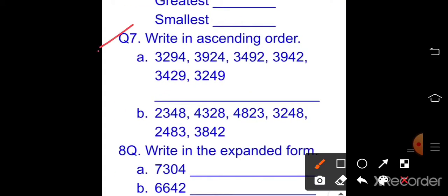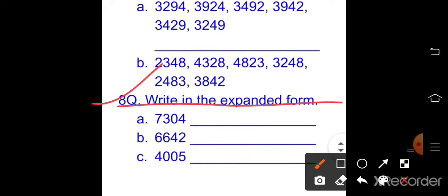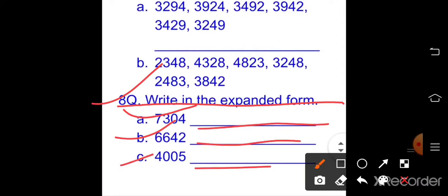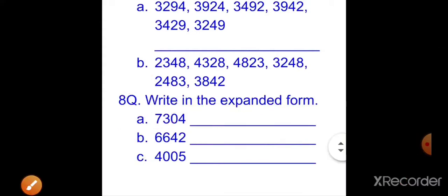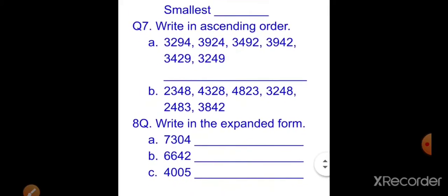Question number seven: write in ascending order — ascending order means smallest to largest. Two parts are here, arrange the numbers in ascending order. Question number eight: write in expanded form. Numbers are given and you have to write them in expanded form. These are eight questions in your revision work — do this work yourself. I am now providing the answers so you can check after completing.